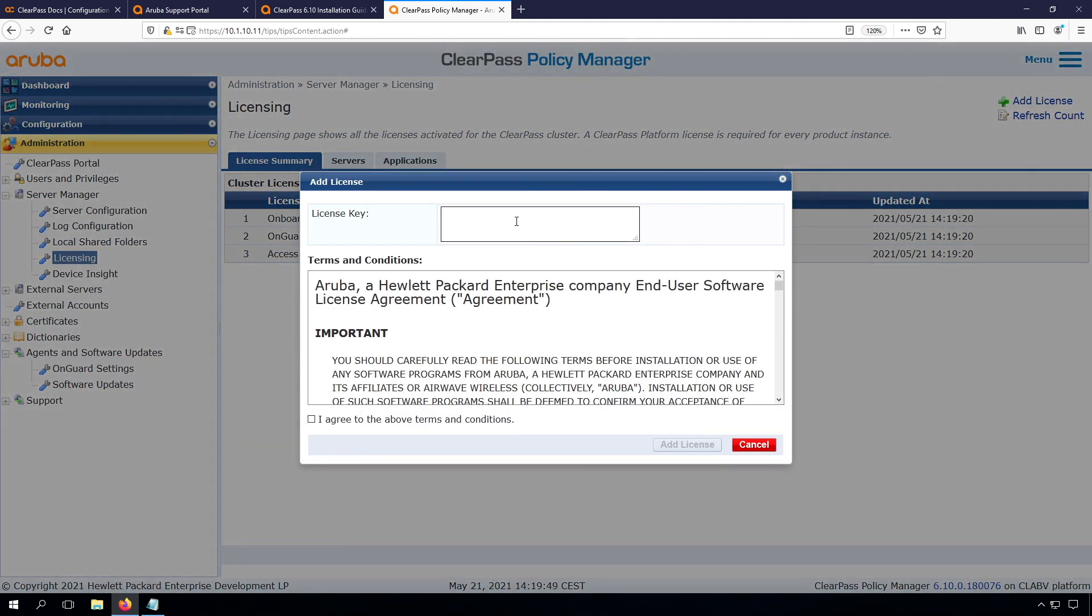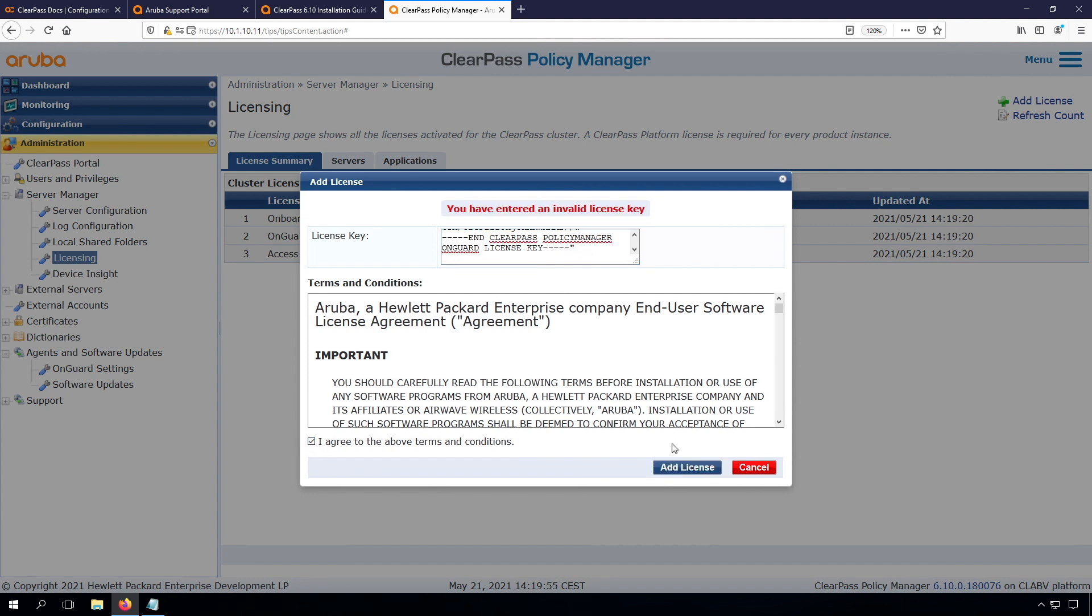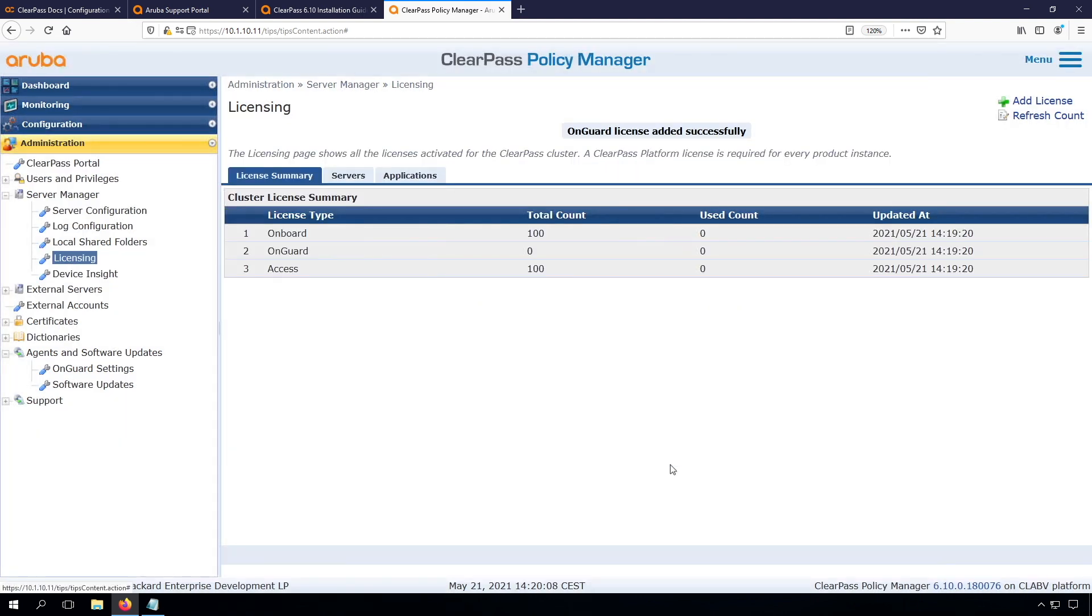And finally the onguard license, so policy manager onguard license. So here I agree. So I had a quote at the end that needs to be removed. And at this point you can see that we have a hundred licenses.